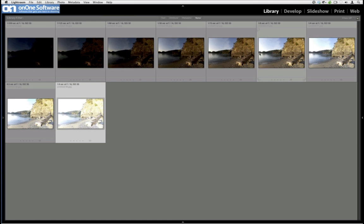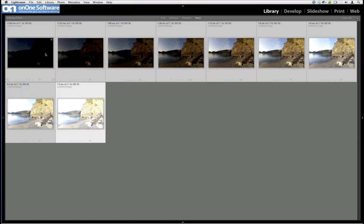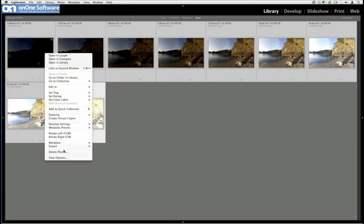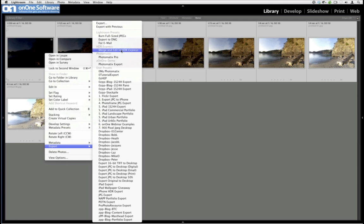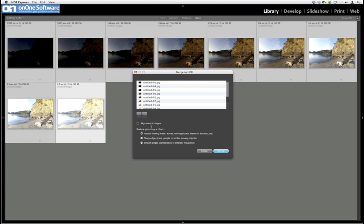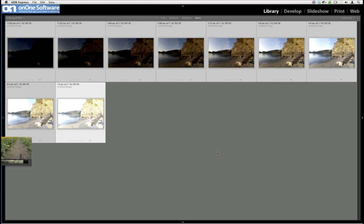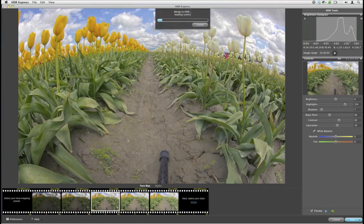We're going to use a variety of tone mapping products — specifically HDR Express and Photomatix — so I can show you the differences between the two. I'm selecting these images, right-clicking, going to Export, then Merge and Edit in HDR Express. I'm working in Lightroom right now because I prefer it as my image manager. Ken asks about increments between shots — they're actually one-stop increments: minus one, minus two, minus three, minus four, minus five. That allows me to get the widest range.